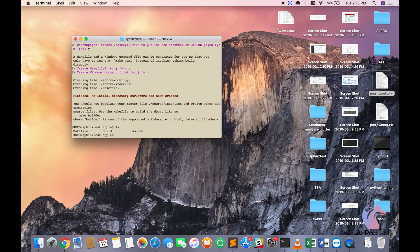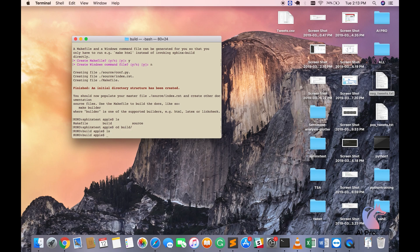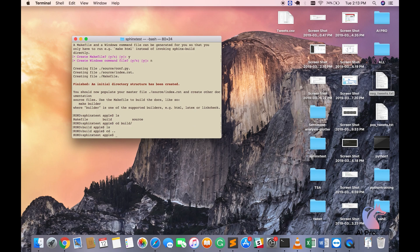As you can see here it automatically created make file, build, and source. Now let's go to build and if I do ls it's completely empty. No problem. We'll come back here.